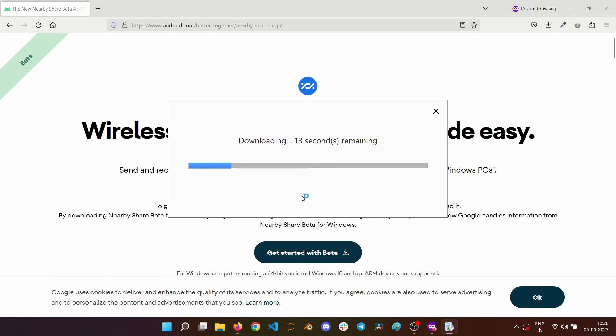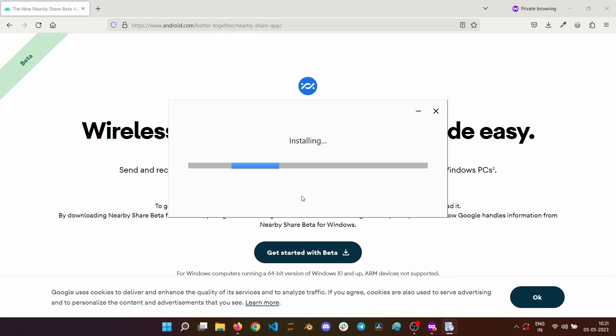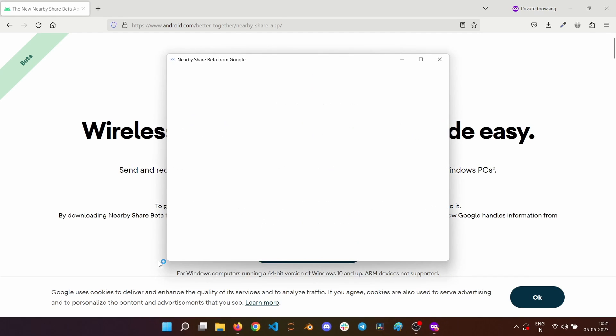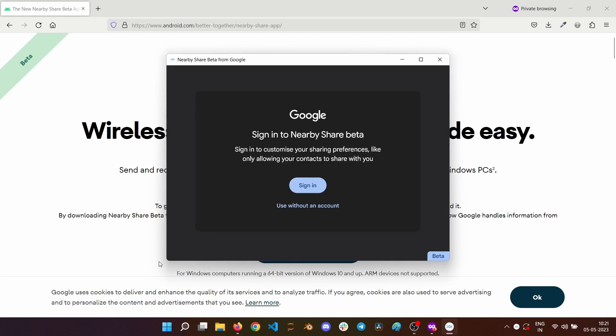It will download the Nearby Share application and install it. I am fast forwarding to the end of the installation. Once the installation is complete, Nearby Share will automatically open.